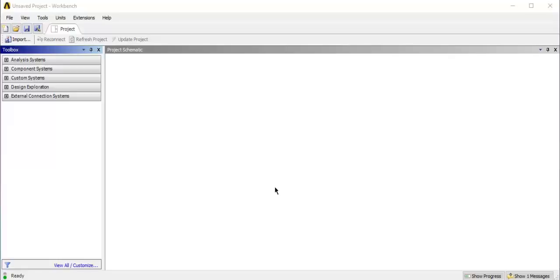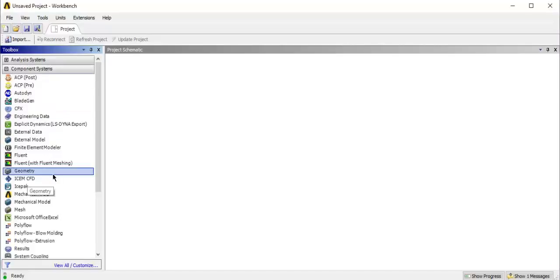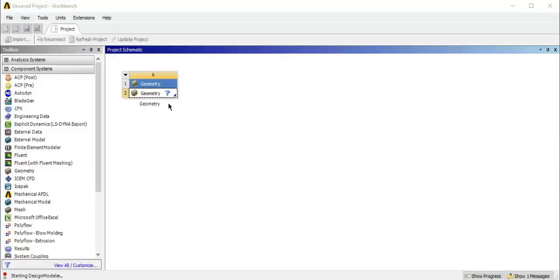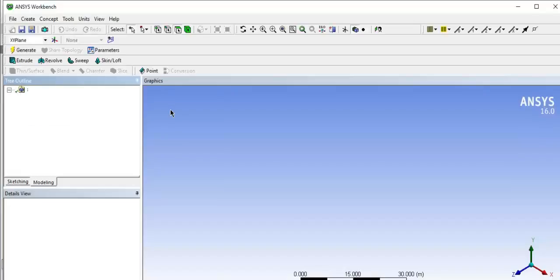Hello, today we are going to see how to create a geometry using ANSYS Workbench. In the component systems, click the plus sign to find the geometry creation option, then click and drag it into the green box. You can see the question mark indicating geometry needs to be created. Double-click on this geometry to open Design Modeler.